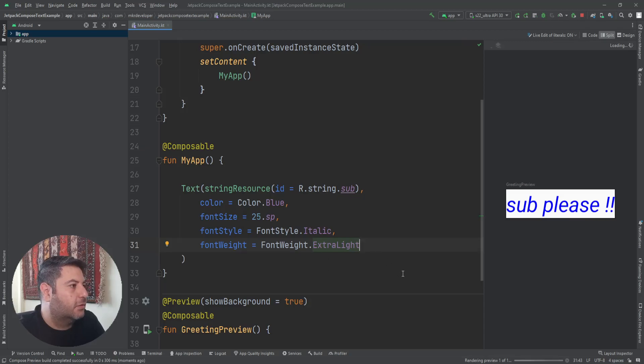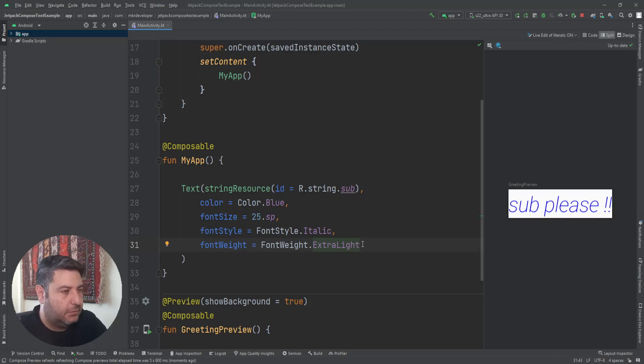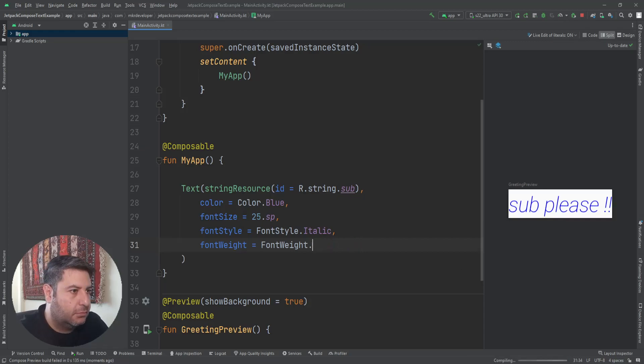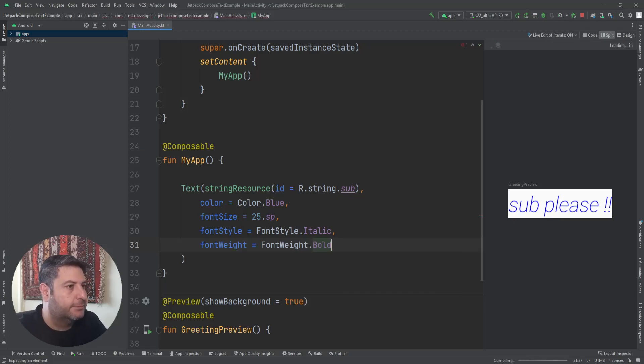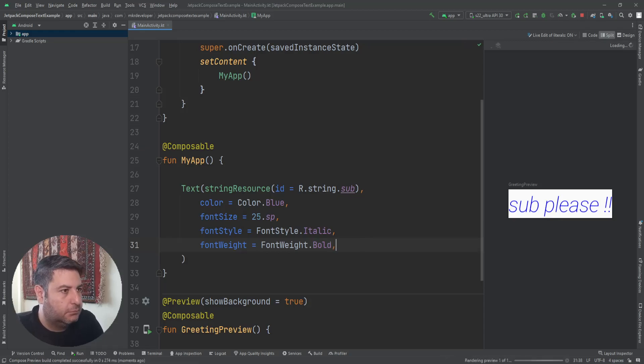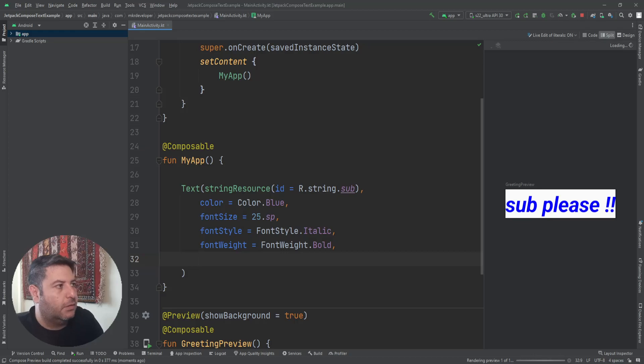Let's check the extra light. Yeah, you can see it here. And the same with bold.